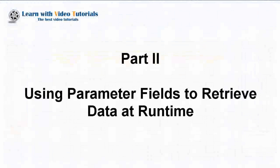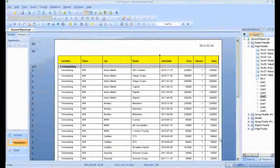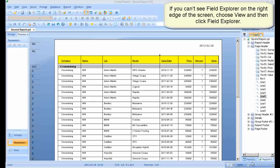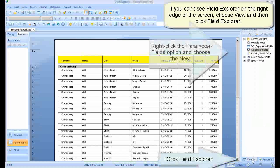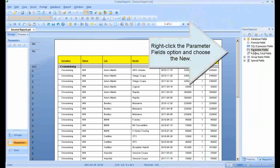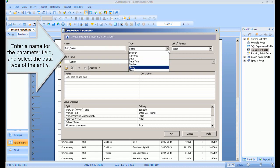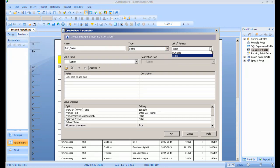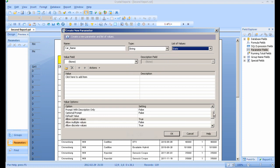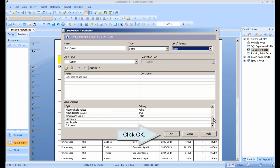Part 2: Using Parameter Fields to Retrieve Data at Runtime. If you can't see Field Explorer on the right edge of the screen, choose View and then click Field Explorer. Right-click the Parameter Fields option and choose New. Enter a name for the parameter field and select the data type of the entry. Click OK.